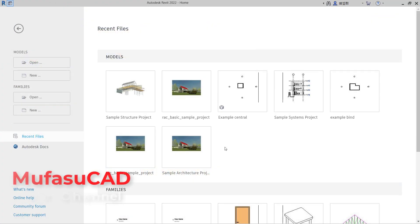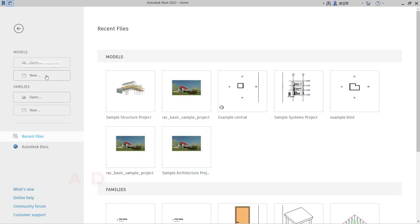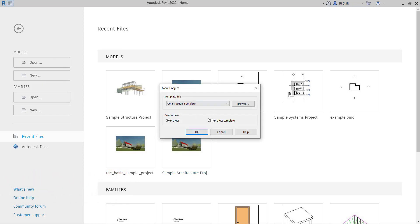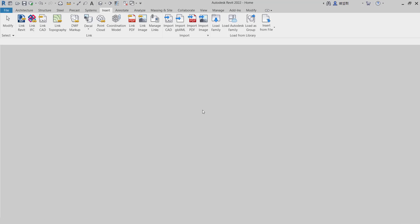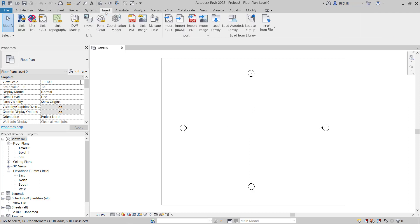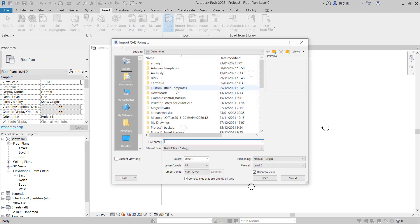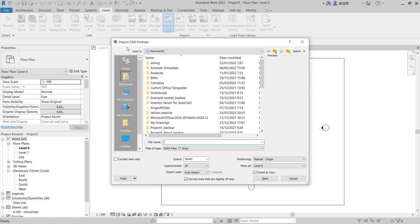Hello everyone, welcome back with Revit basic tutorials. How to import CAD files. I will create a new project. We can use our construction template. Next, if you want to insert CAD files in this Revit software, you can go to the Insert menu. Next, you can click these tools Import CAD and will be shown for import.